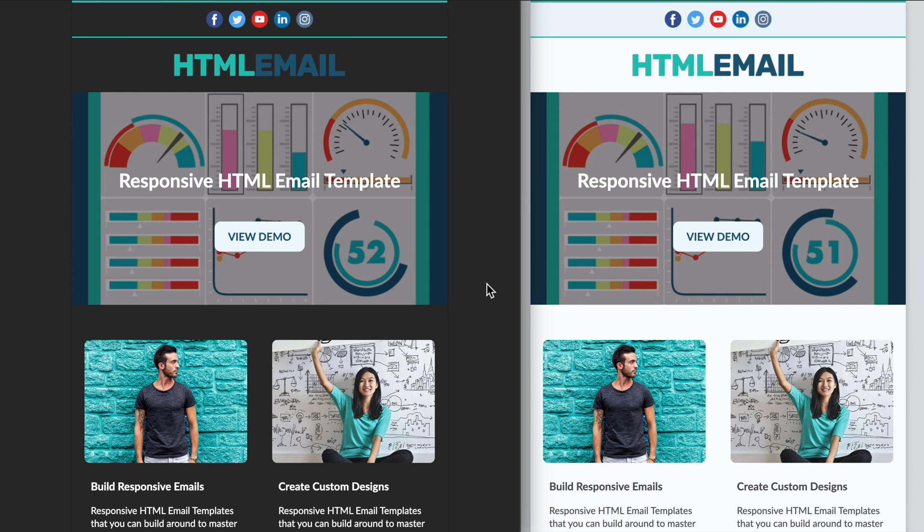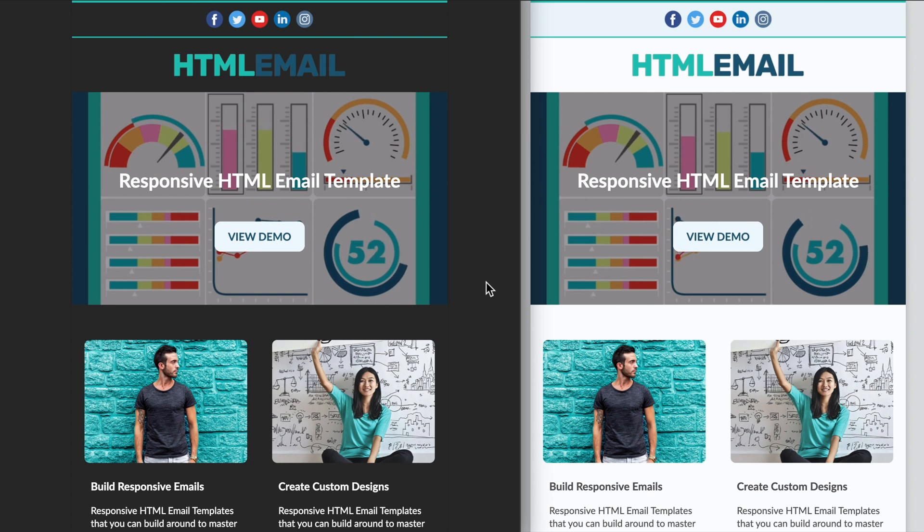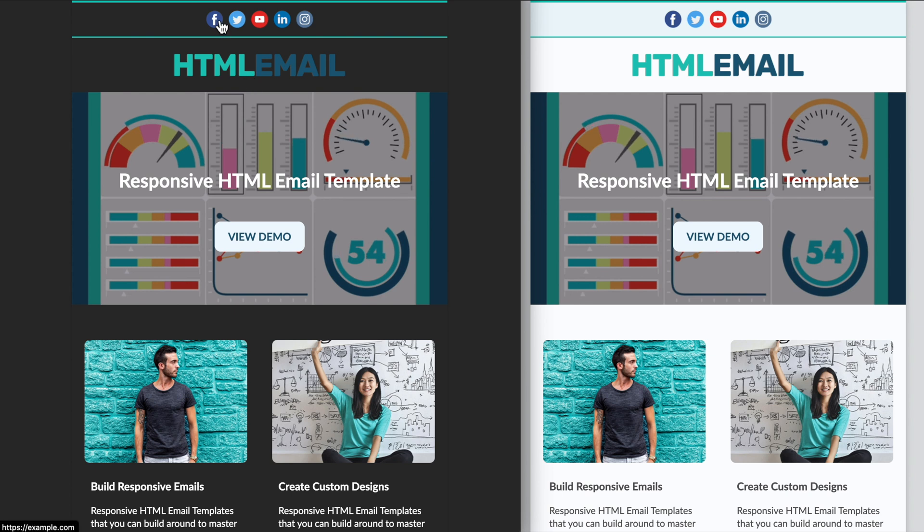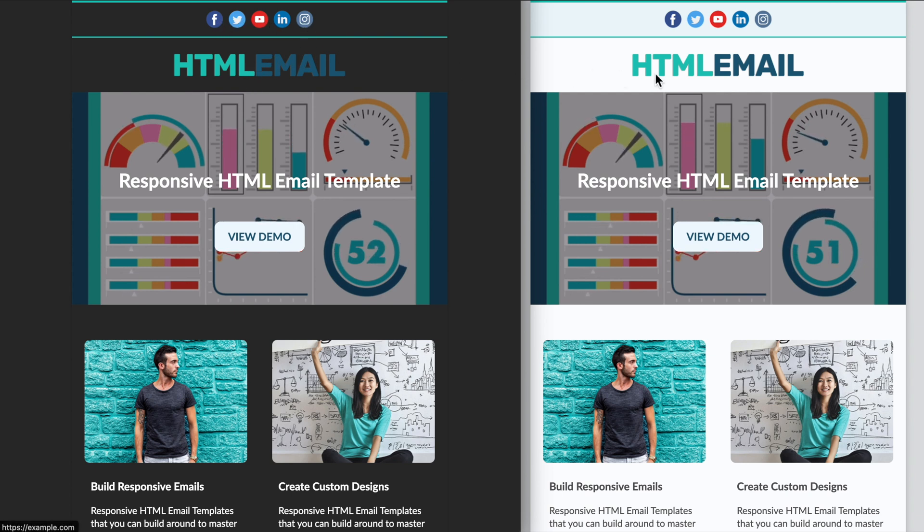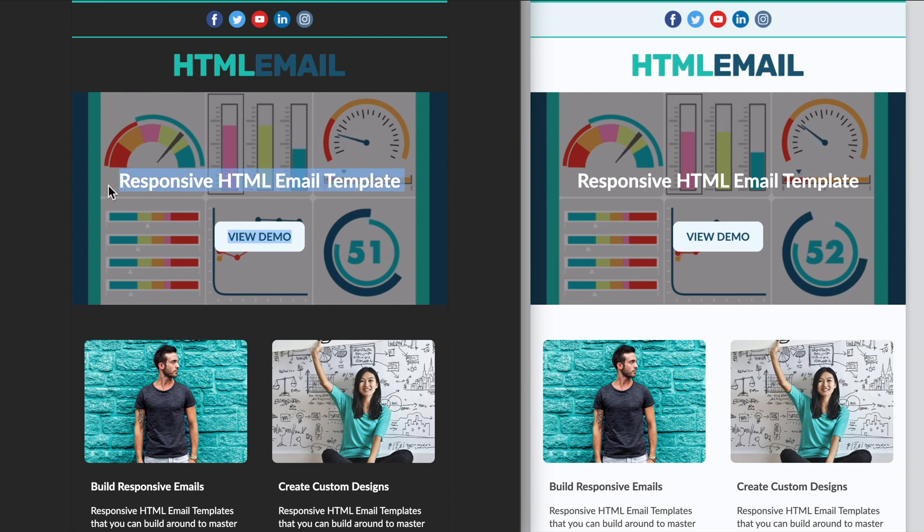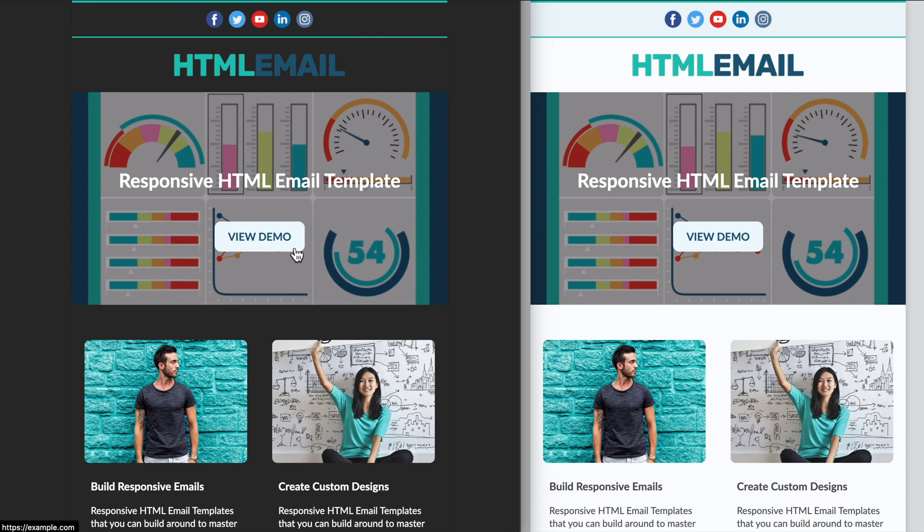First we'll go over the full width version of the template in dark and light mode, and then we'll check out the mobile version as we size it down to check out the responsiveness. So starting from the top of the template, we have the social media icon section with the borders surrounding it, then the logo underneath that, followed by the GIF background image section with the text and the button on top of it.